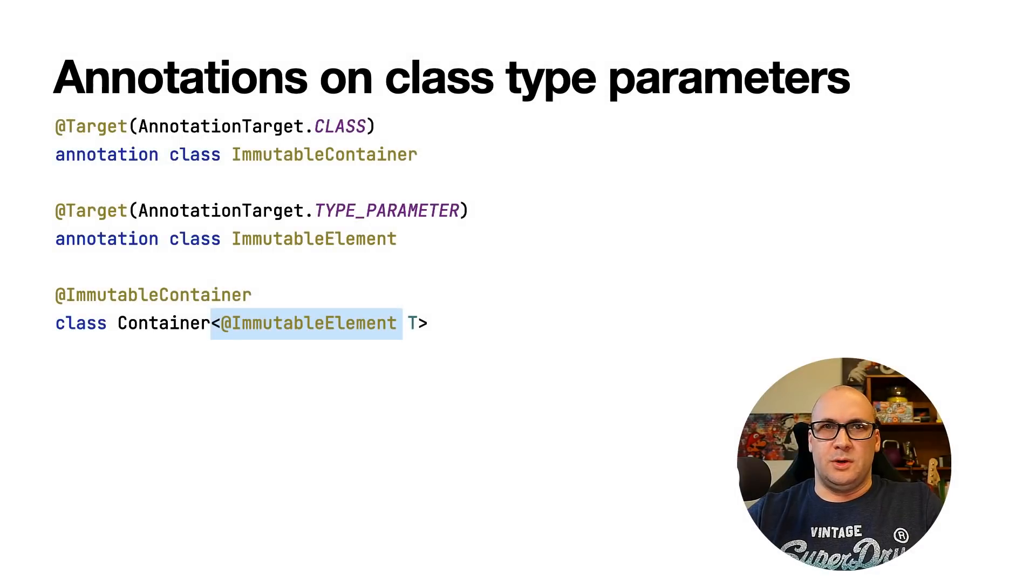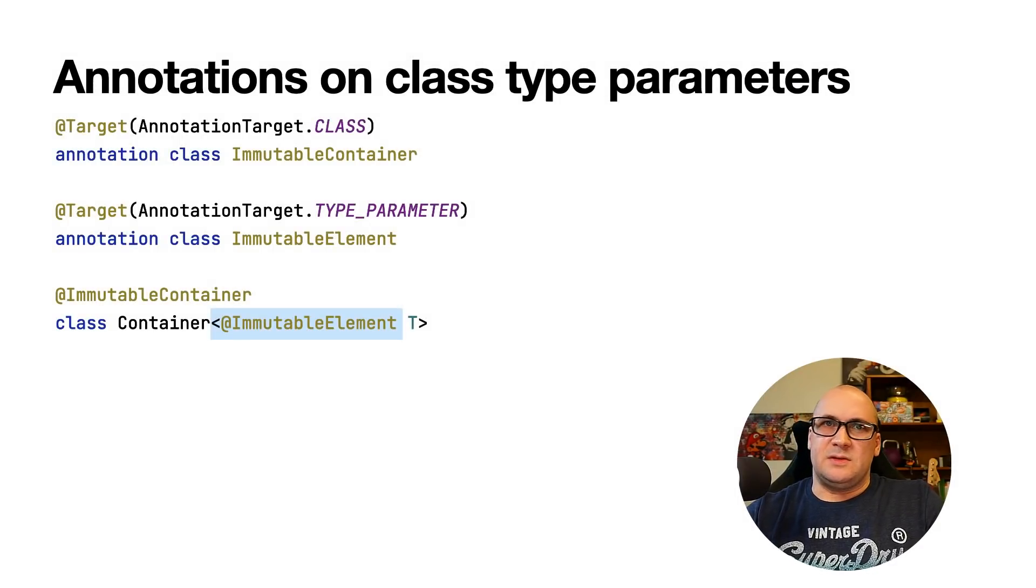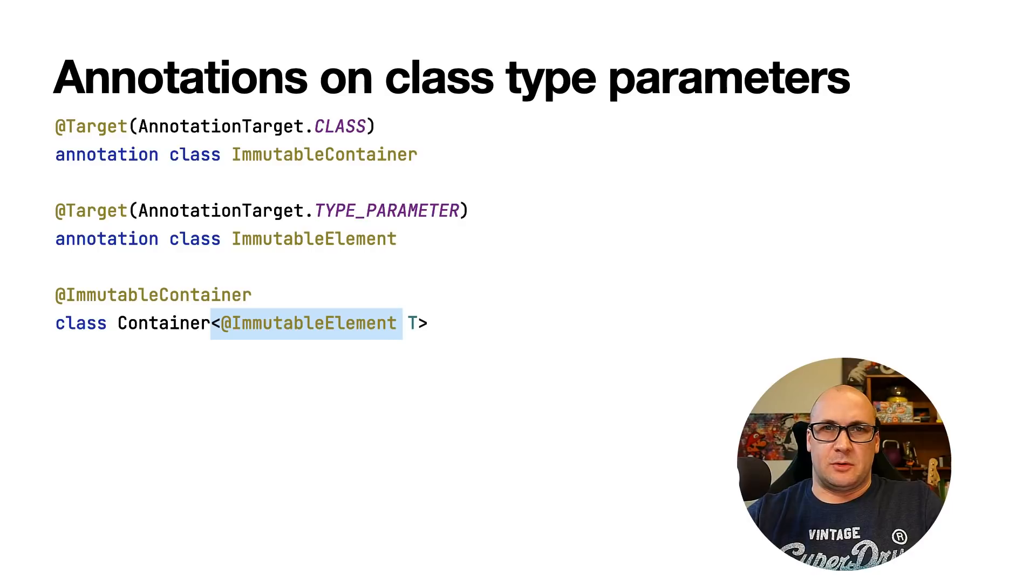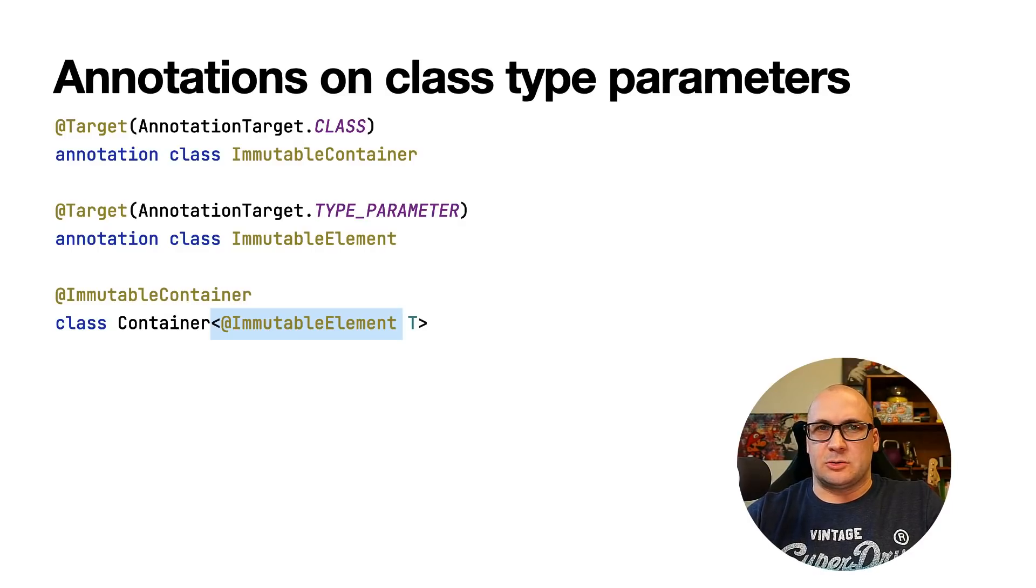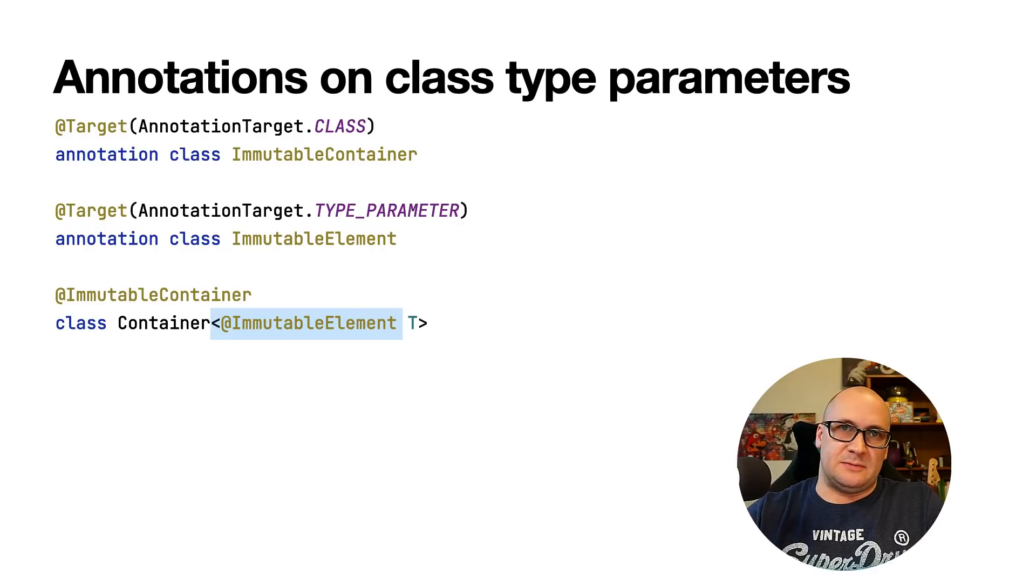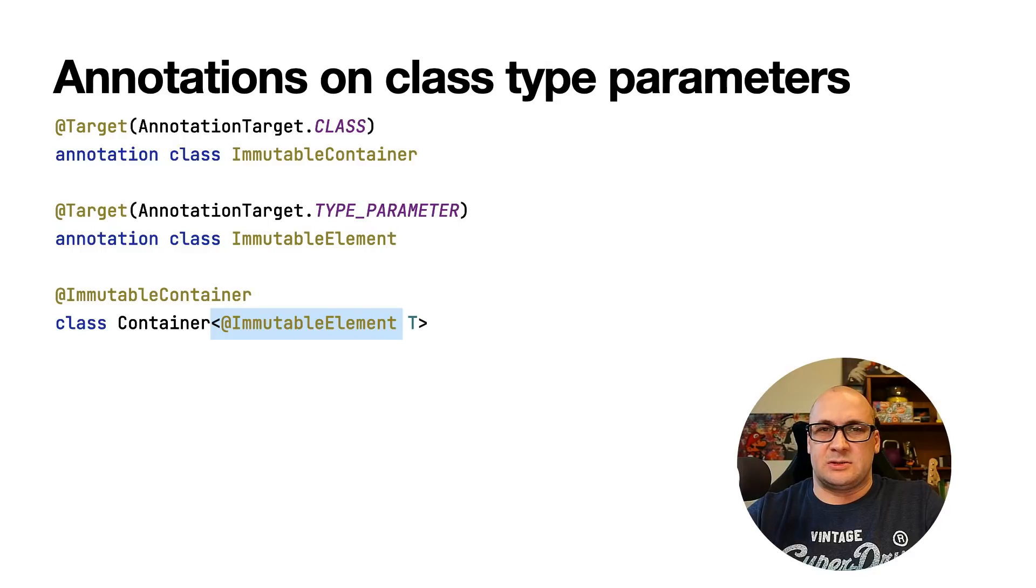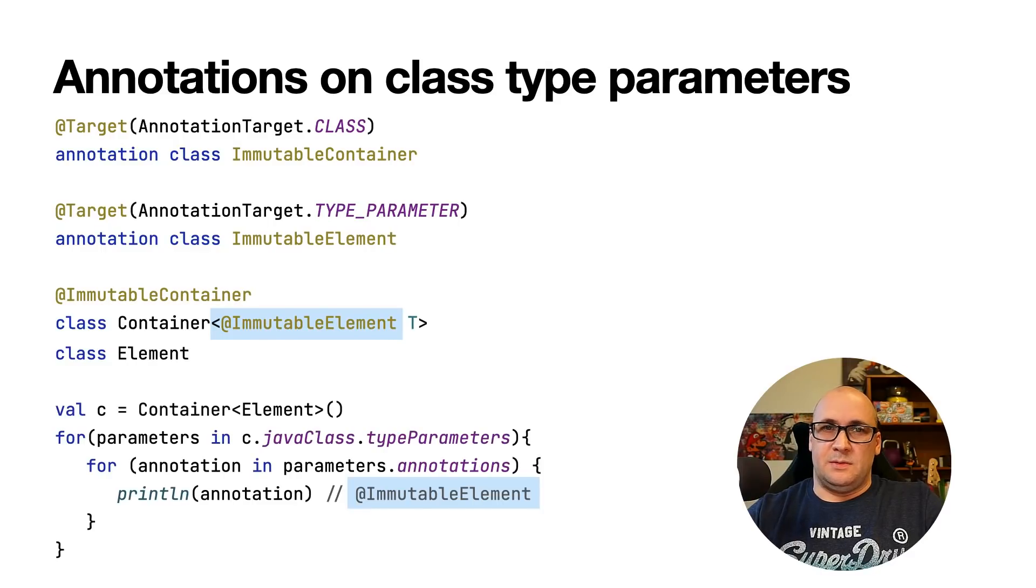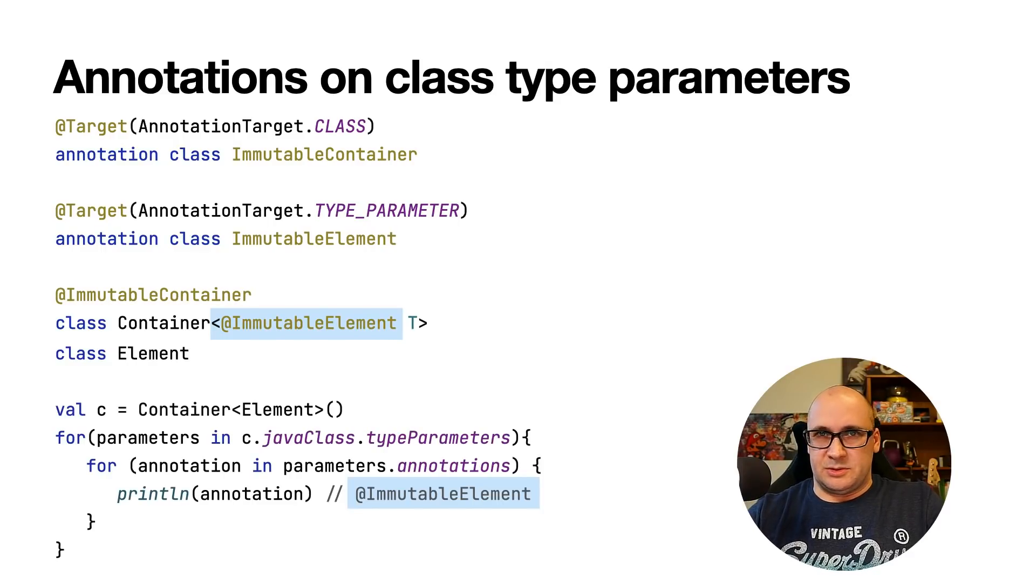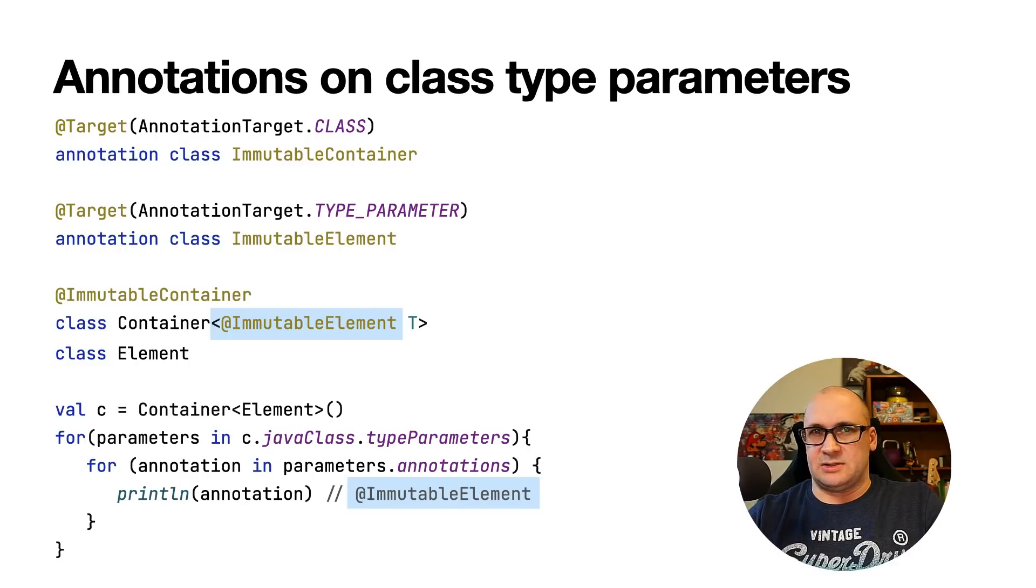With the new release Kotlin now supports annotations on class type parameters. This feature is actually a part of Kotlin and Java Interoperability Story. Annotations for type parameters are useful when passing meta information about the generic type and it's often used in combination with annotation processors in Java. The annotations on all type parameters are emitted into JVM bytecode now so the annotation processors are able to use them.